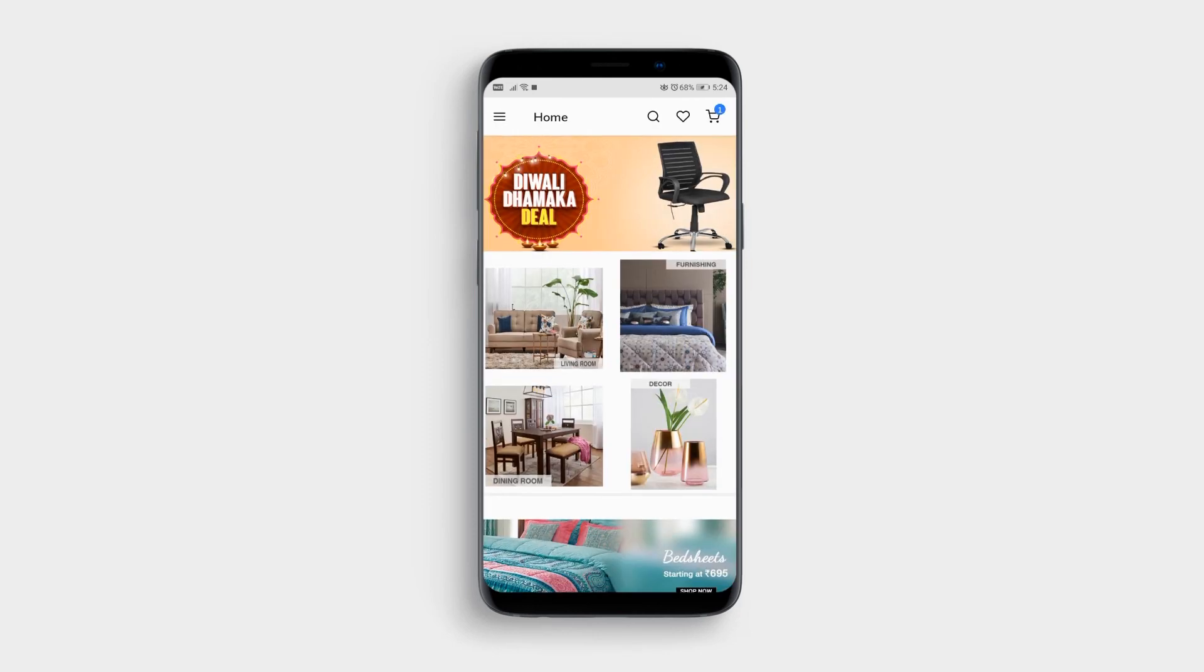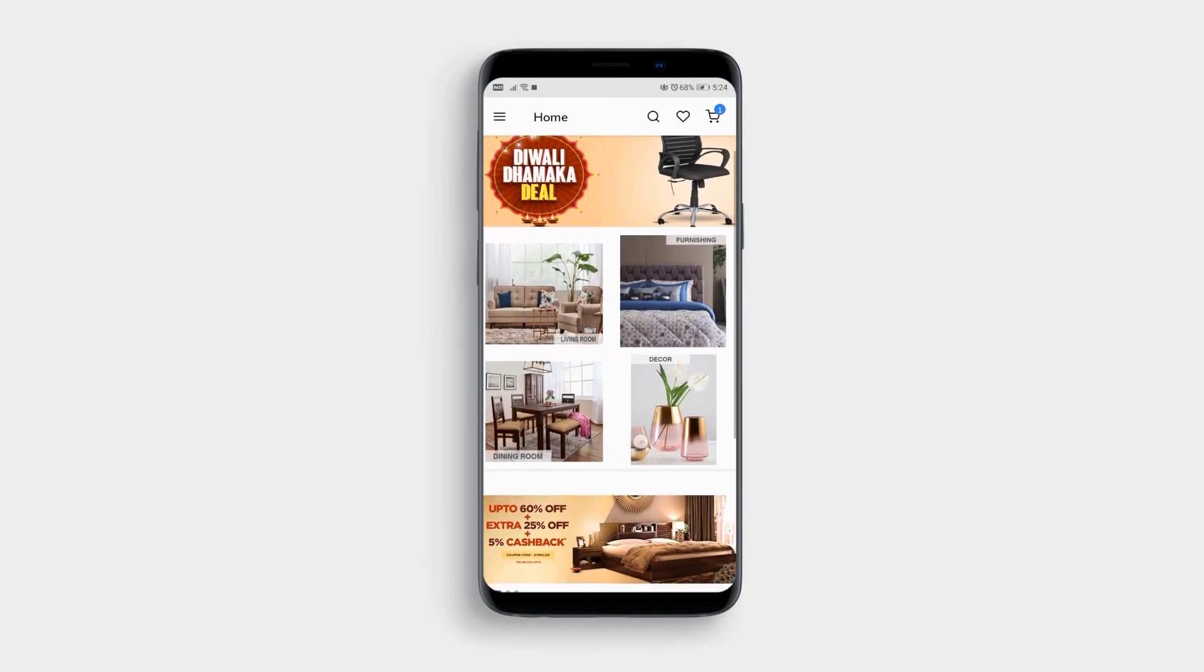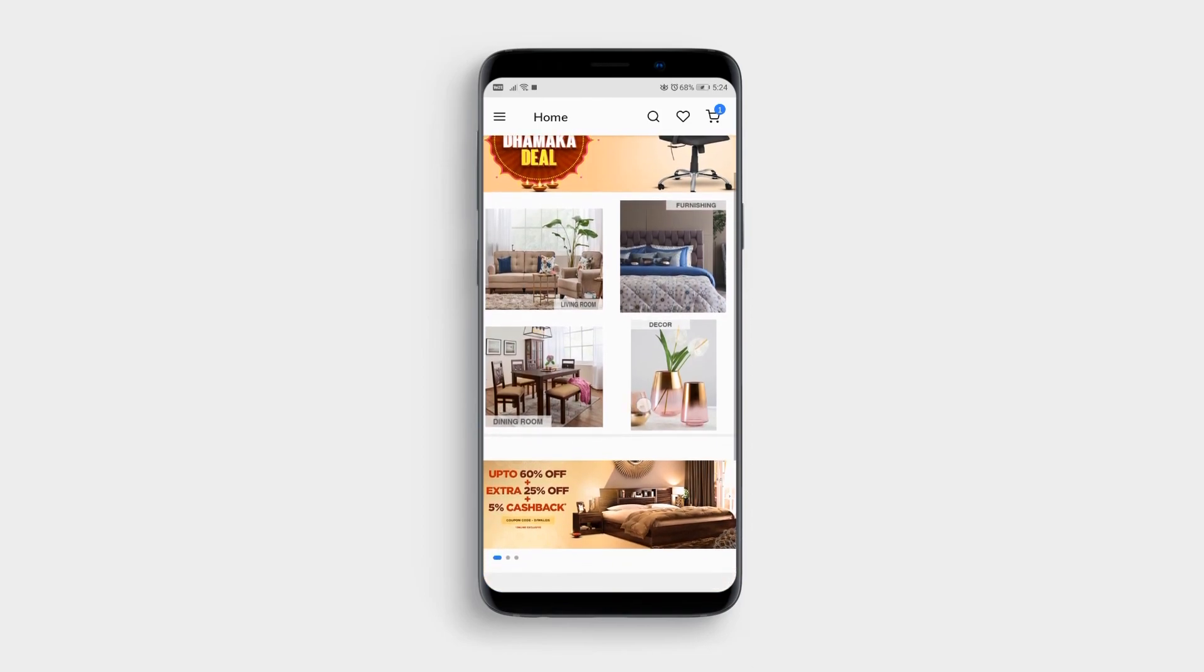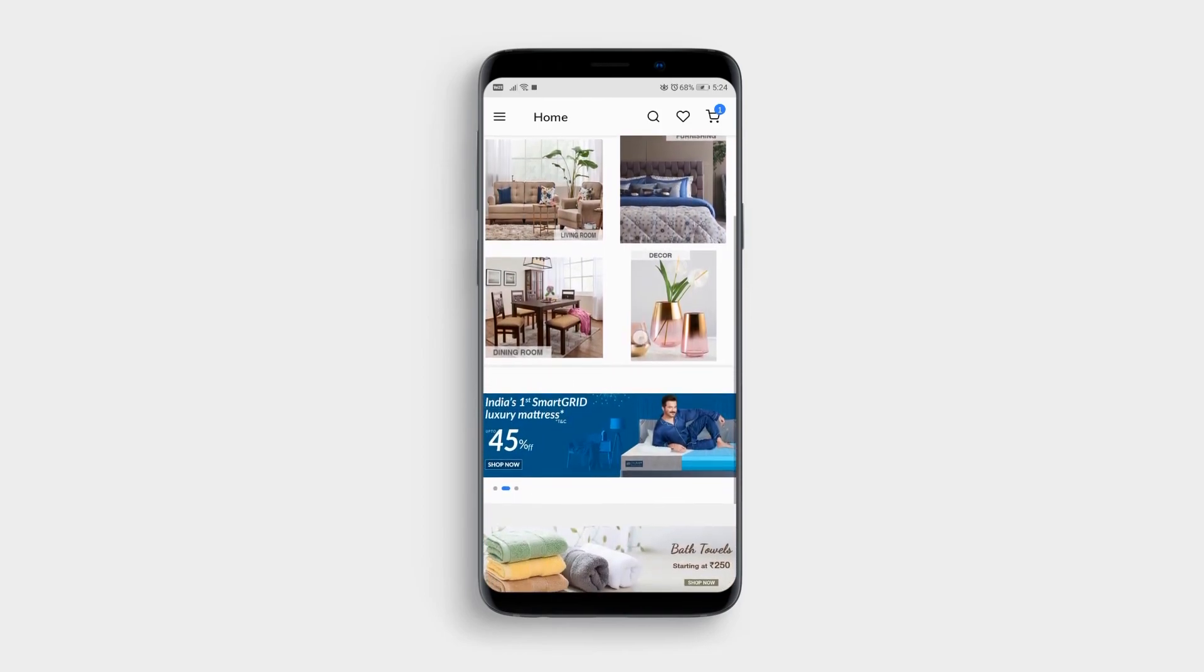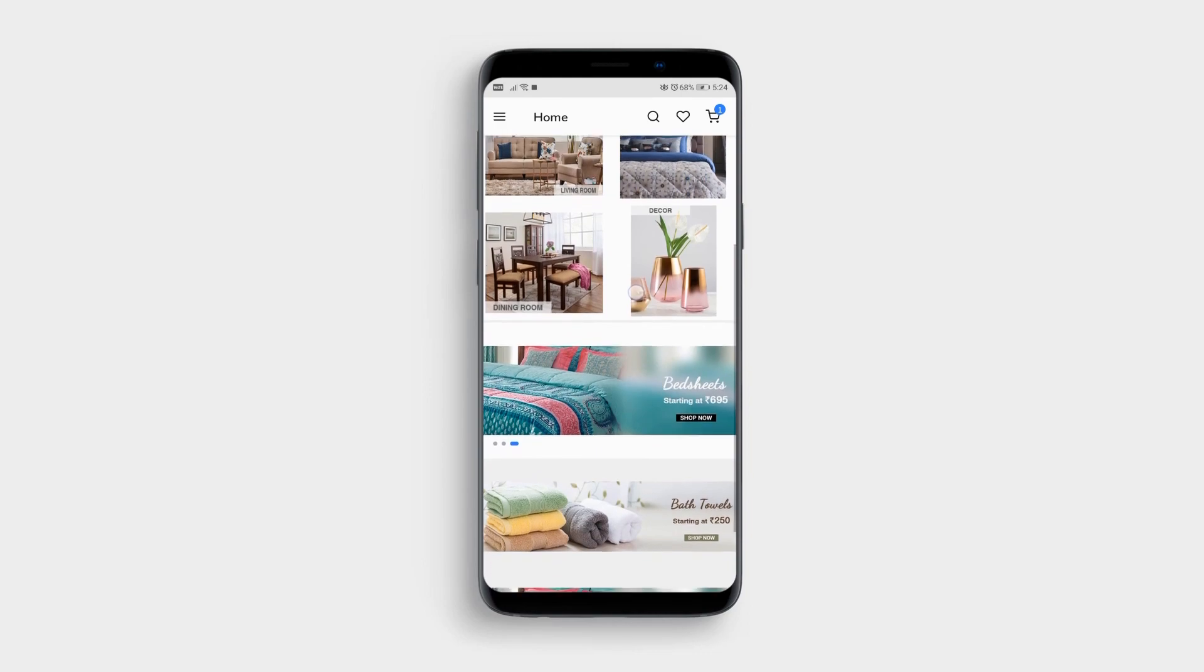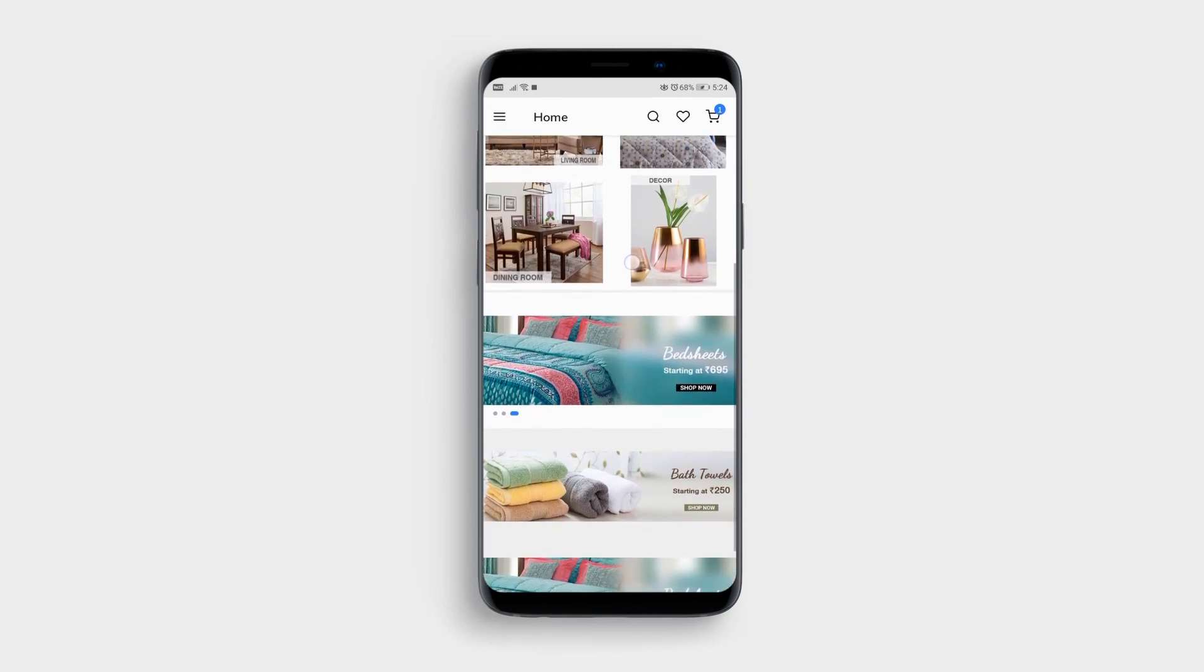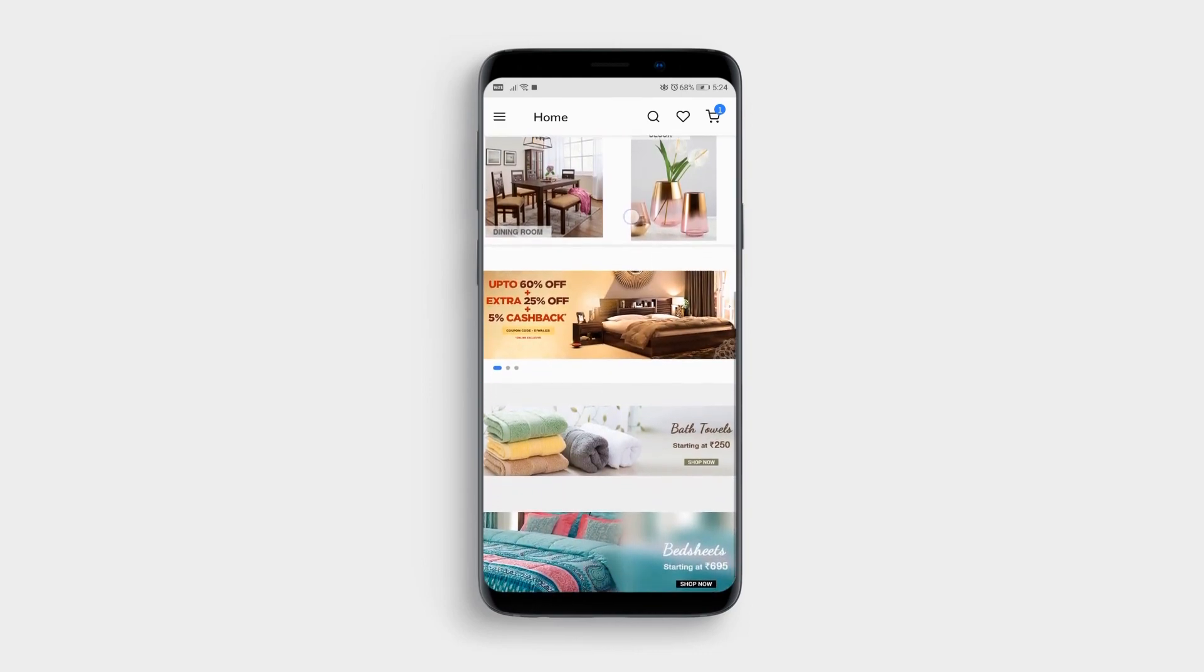And that is how you make your Shopify furniture store into an app through App Maker. To know more, check out our website www.appmaker.xyz